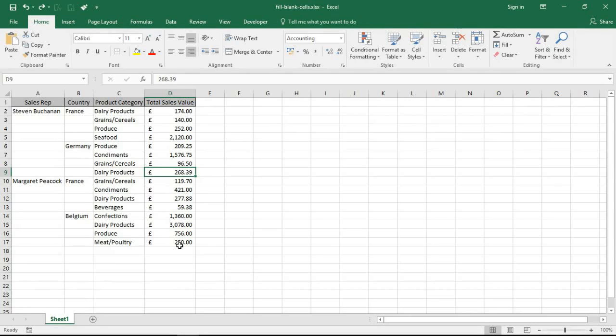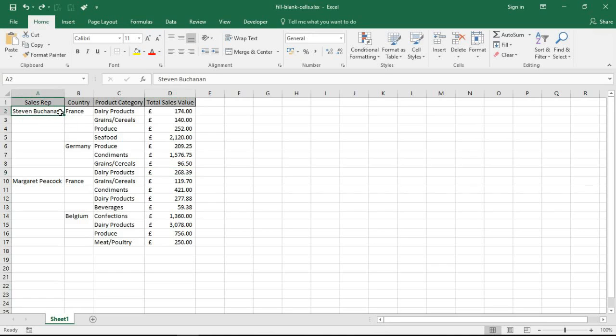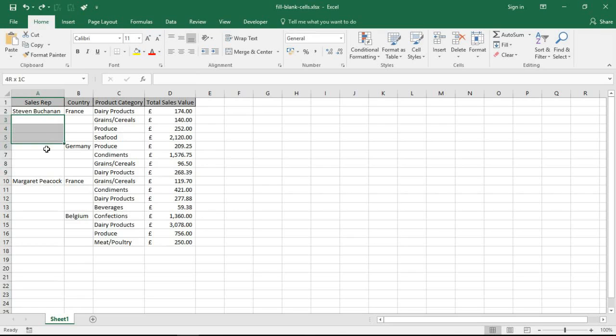I have received the data like this, and underneath some of the cell content are some blank cells. I want those cells populated from the content above. So all of these blanks from A3 to A9 should say Stephen Buchanan.